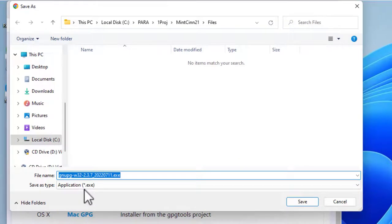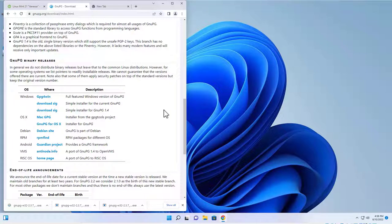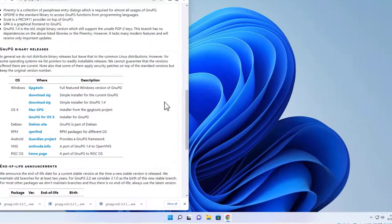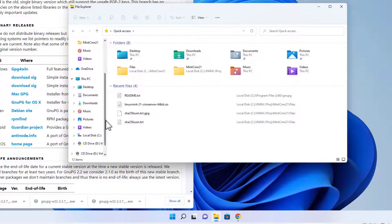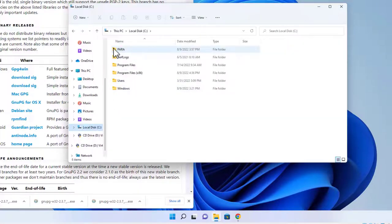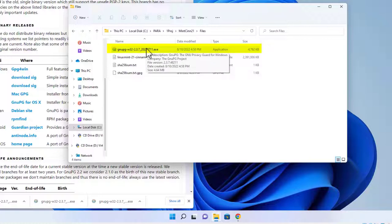Download this release and make sure the file is in the same folder as your Linux Mint ISO file — you'll notice it in my folder where the other files have been downloaded, so I'll just click Save. We're not going to use GPG right now, but it will be necessary to verify the authenticity signature later. Make sure the gnupg .exe file is in the same folder as the other Linux Mint files. I'll open up Windows File Explorer, navigate to the files directory, and click the .exe file to install GPG.